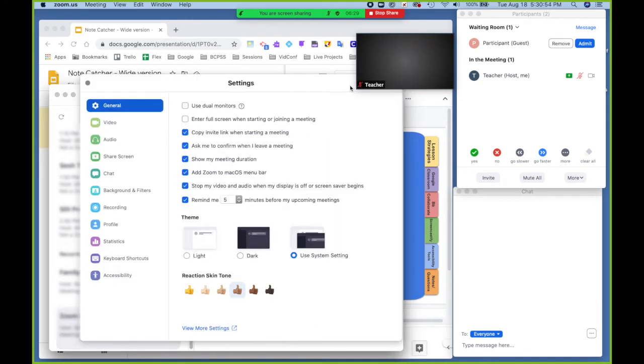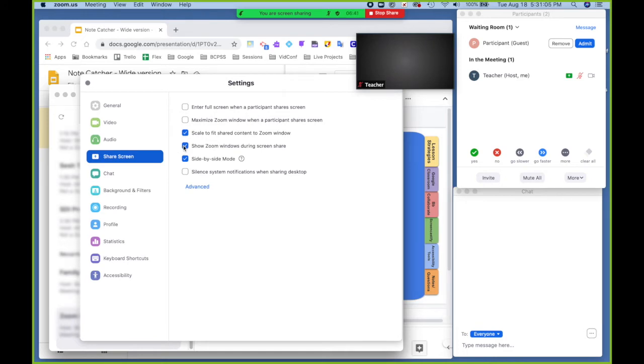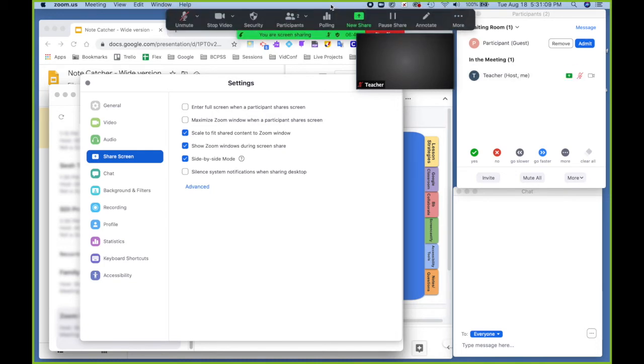Your settings will open and under screen share, you have a few ways to control what people can see. Right here you have show zoom windows during screen share. If that is checked, people will be able to see these windows and your tools from zoom. This is useful if you want to model how to use zoom, but if you uncheck it, they will not be able to see it.